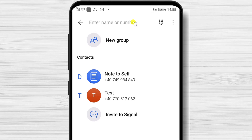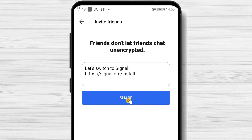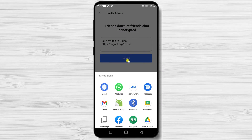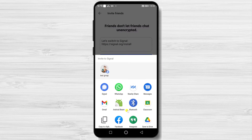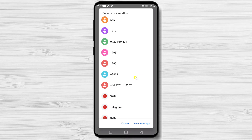Also, you can send the share via text message. Tap again on Invite to Signal. Tap Share. Select Messages. Select the contact and also tap on the Send button.